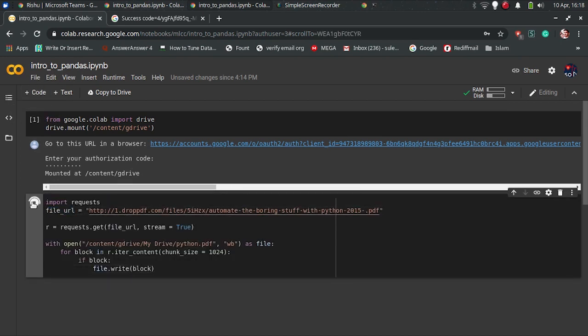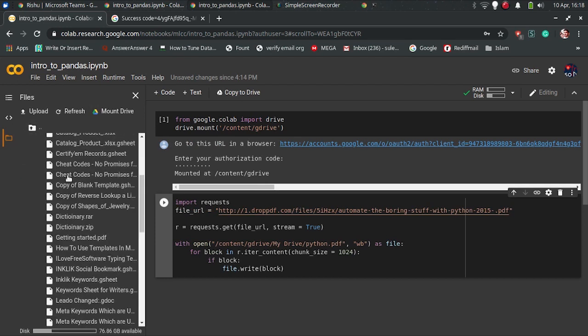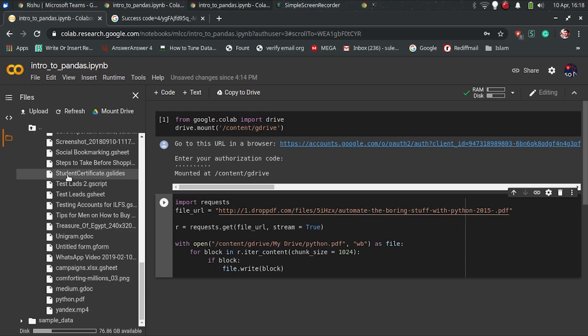You can see the download file by browsing it from the left sidebar. That is it guys, this is how you can download files directly to Google Drive.